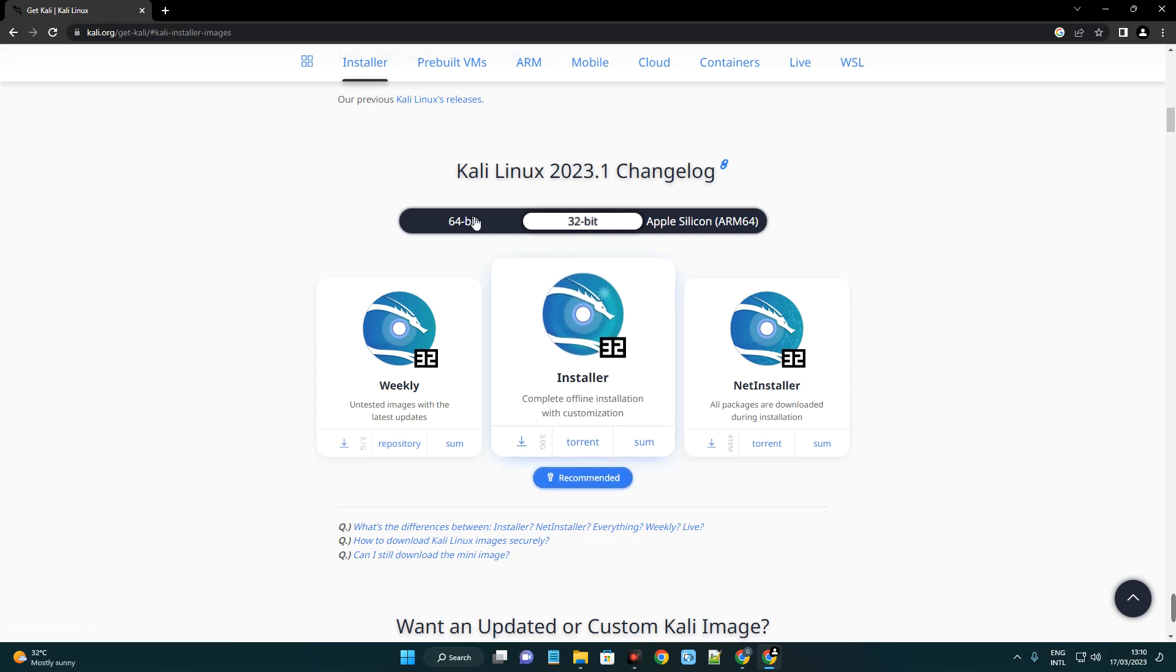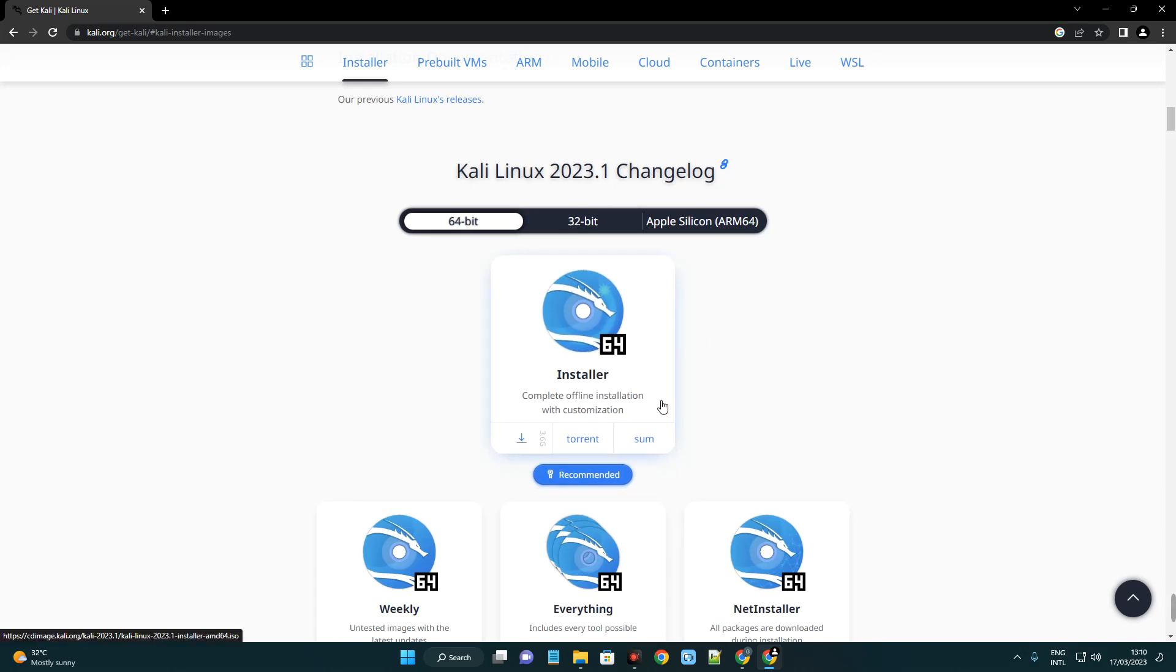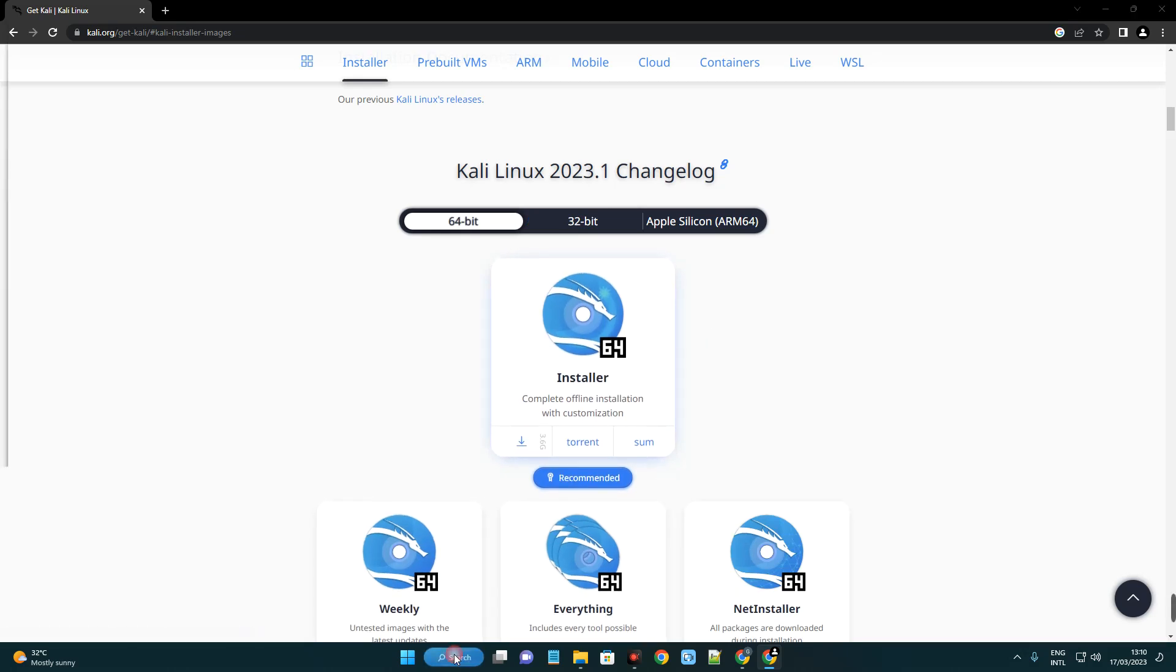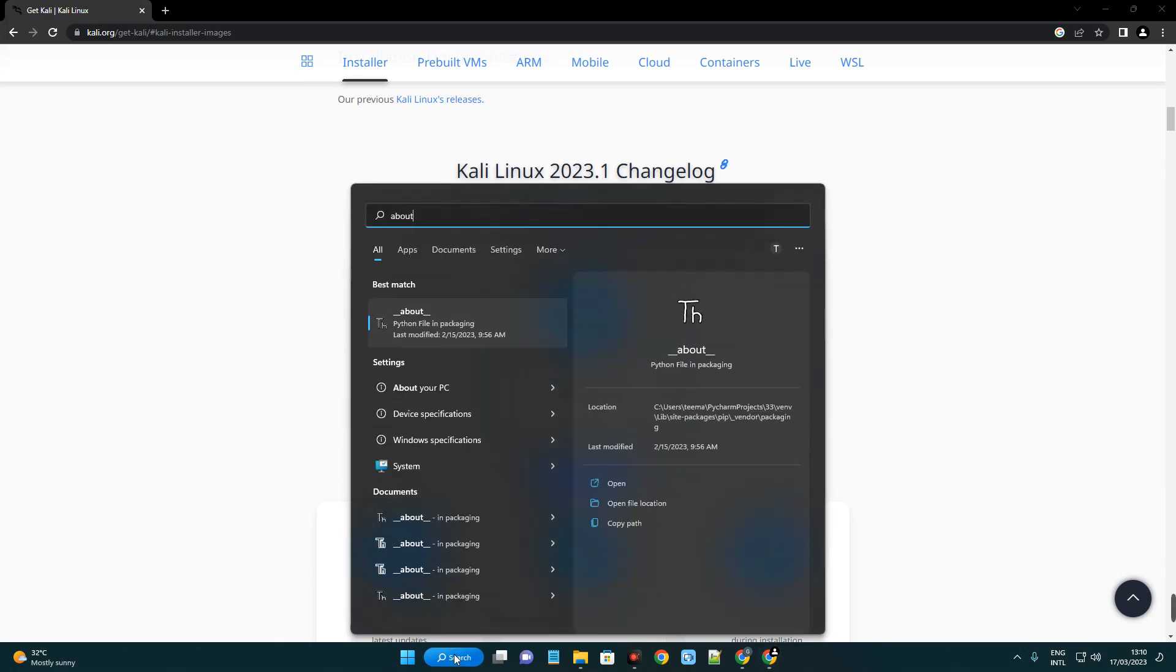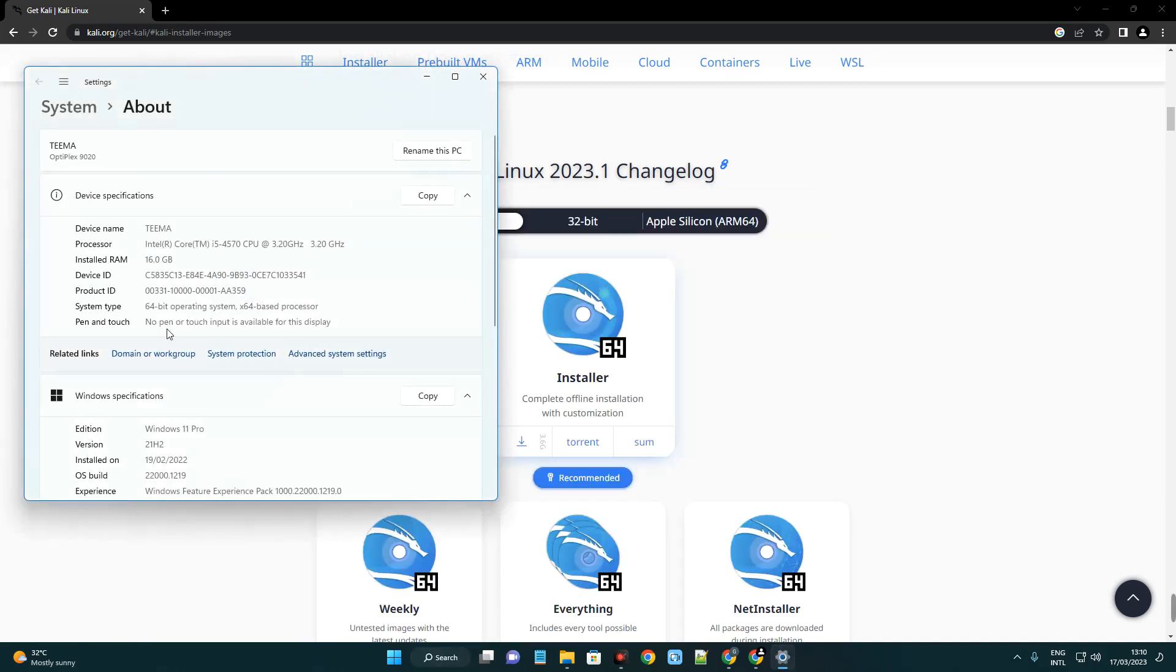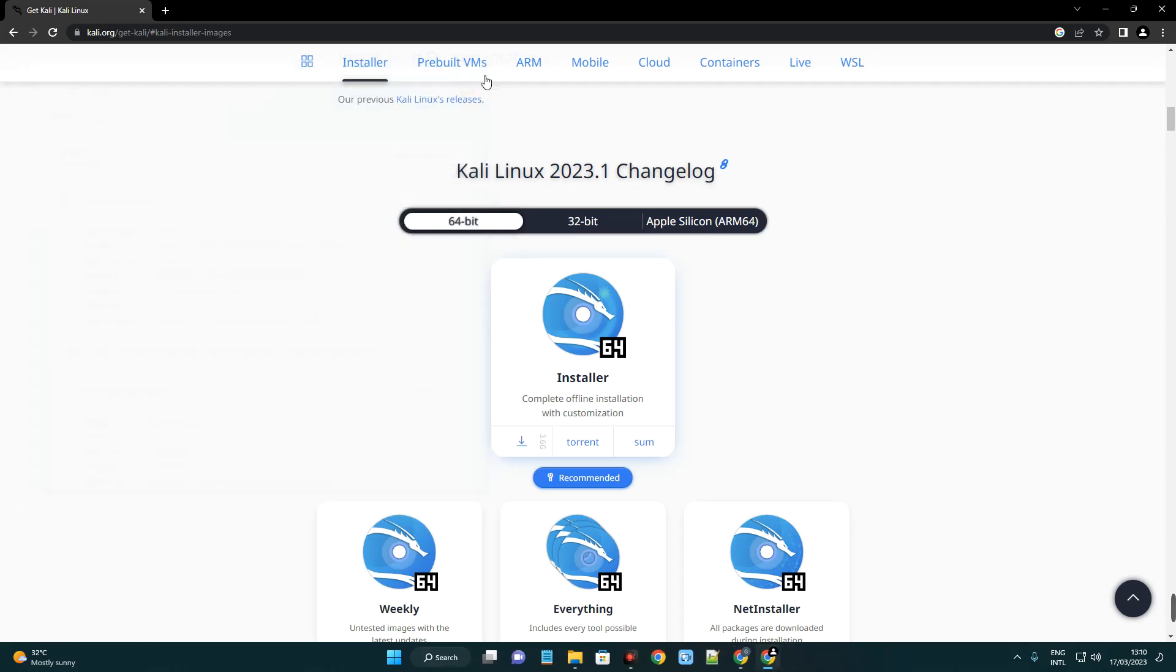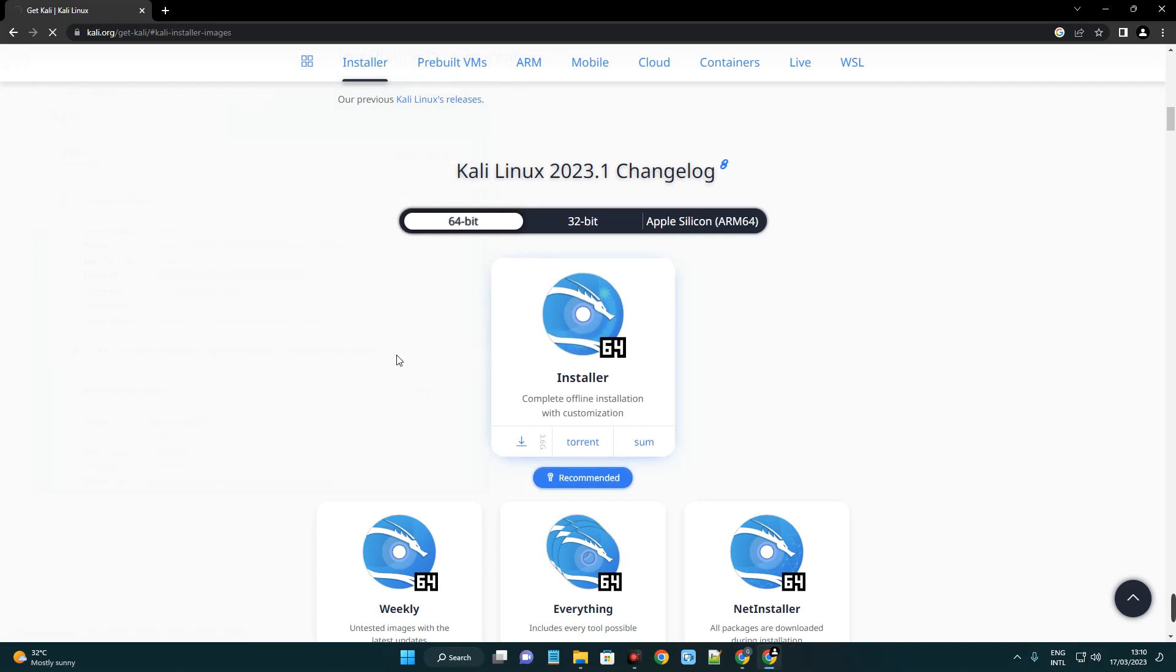To check if you're using a 32-bit or 64-bit processor, head to your search bar and search for About PC. Now click on About Your PC, and you can see under System Type this is 64-bit operating system, x64 based processor. So I'm going to download the 64-bit version of Kali Linux.